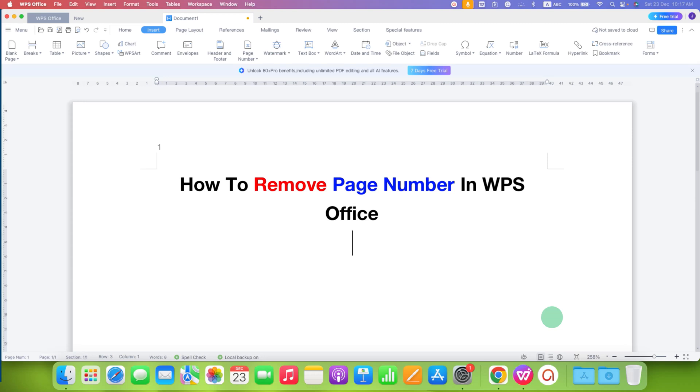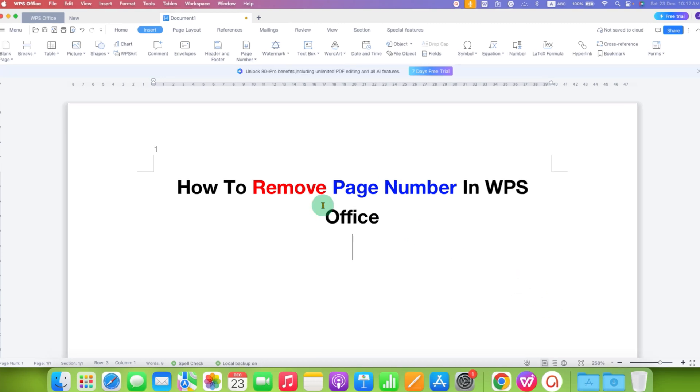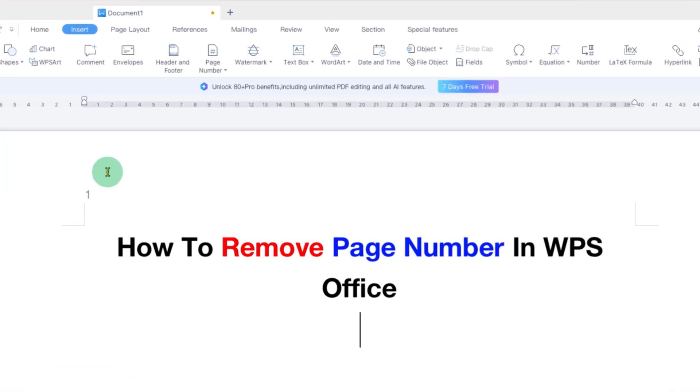In this video, you will see how to remove page number in WPS Office. There are two quick methods to remove page number.